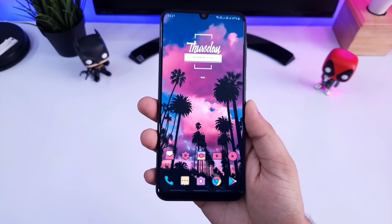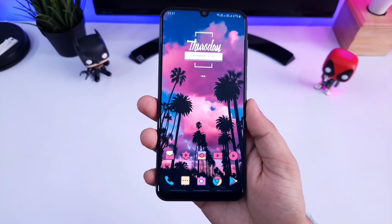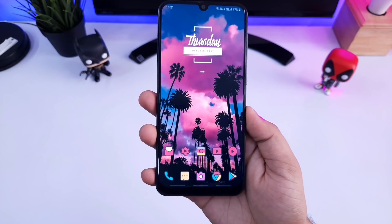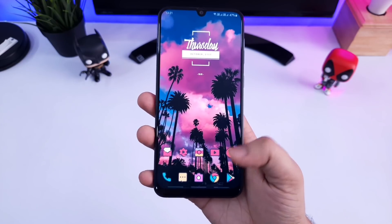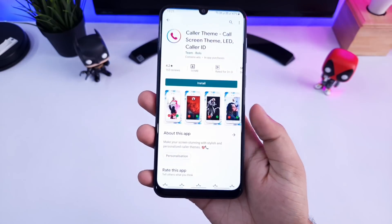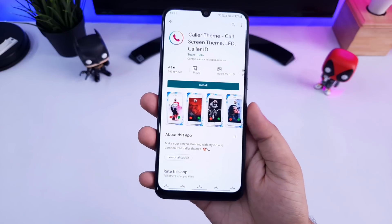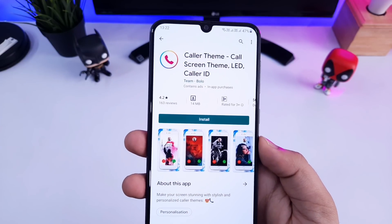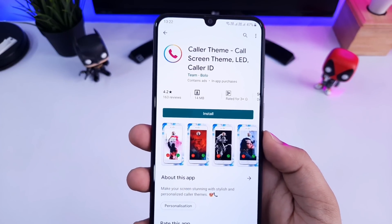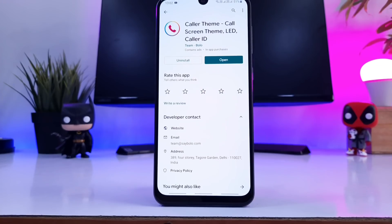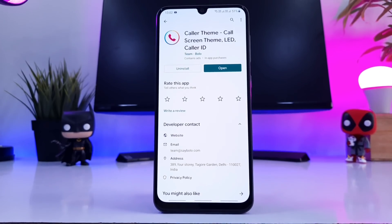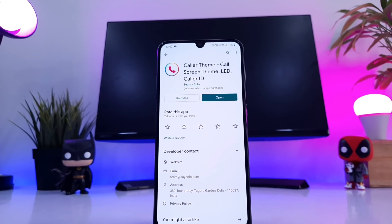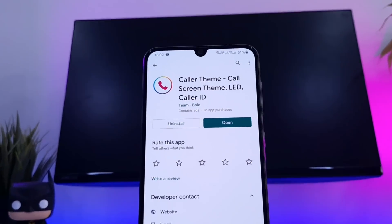Alright, to get these kind of amazing themes for your color screen, all you need to do is just go to your Play Store and download this application called Caller Theme. It is absolutely free and the best part of this app is that it doesn't require root as well. I will also leave a direct link for this application in the video description, so you can download it from there itself.